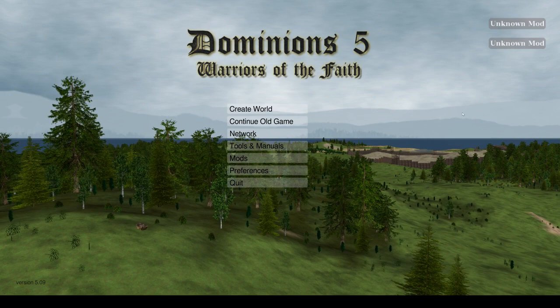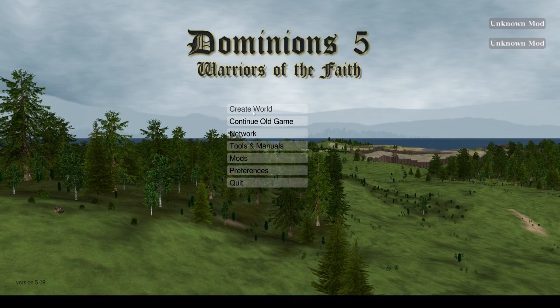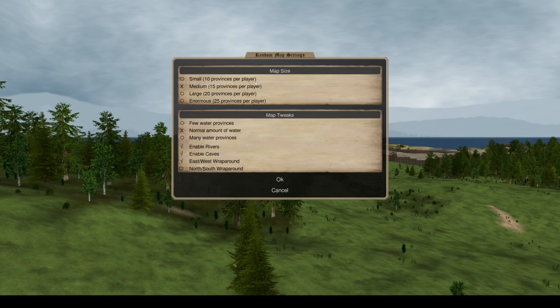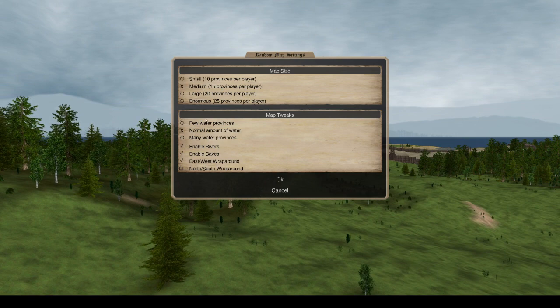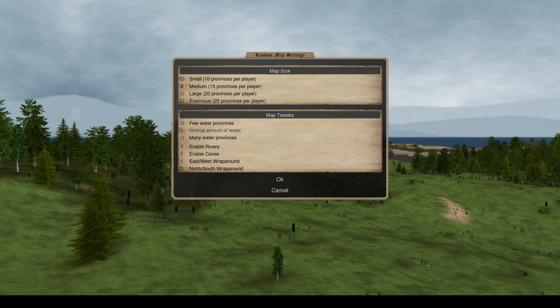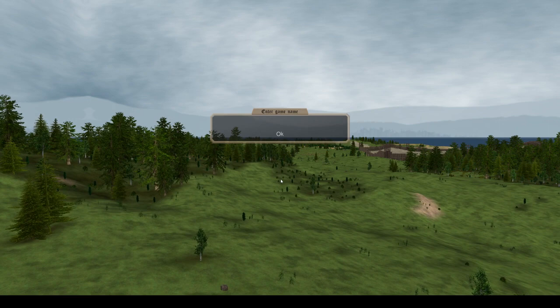Dominions V. So once you launch the game you get this, ignore everything except the create World button, that's basically start new game. We're going to go with a random map, we're going to go with medium province, 15 provinces per player. Just ignoring all of this, just keeping it as default settings, so normal amounts of water, reverse caves, map wraps around left to right.